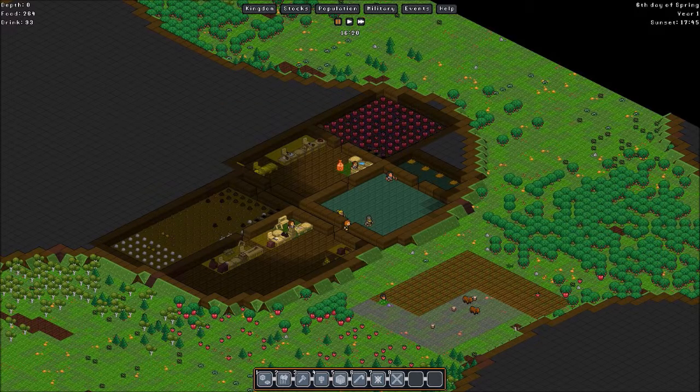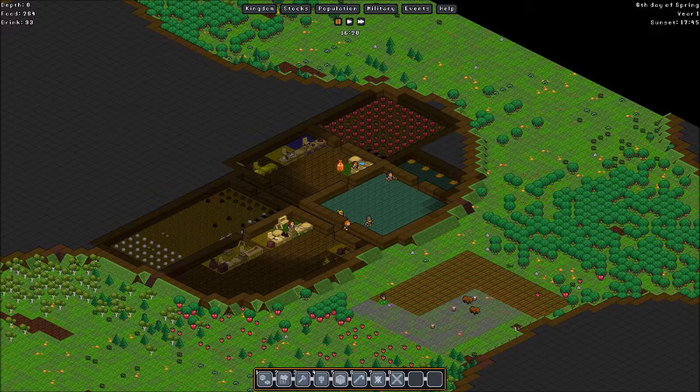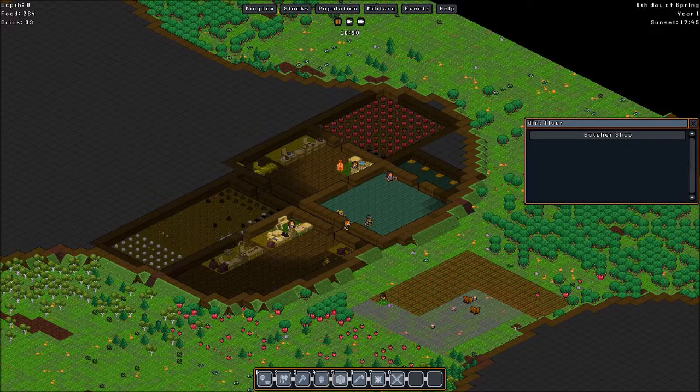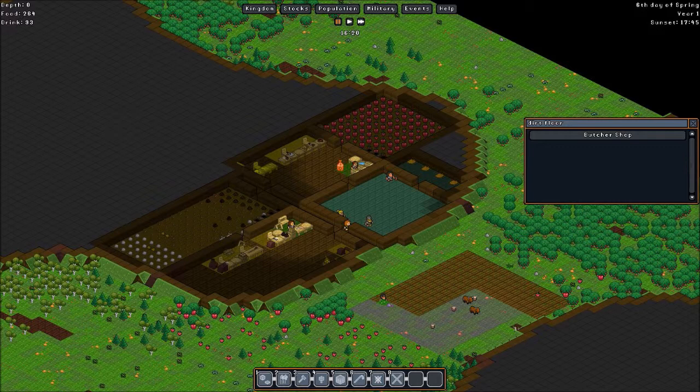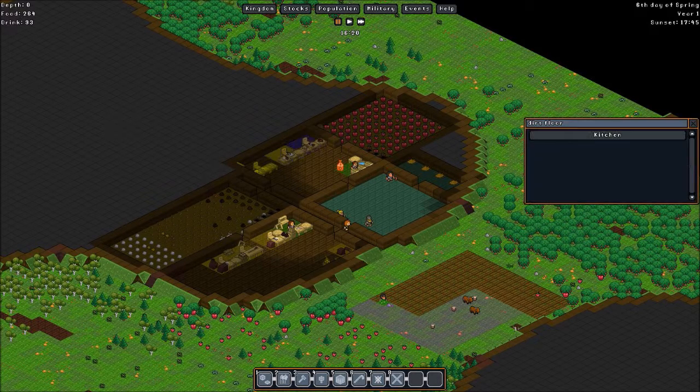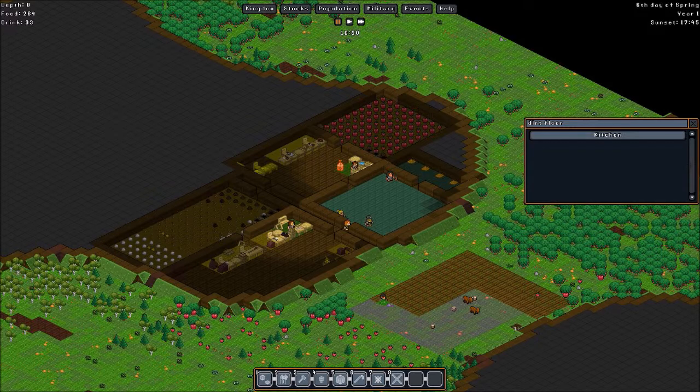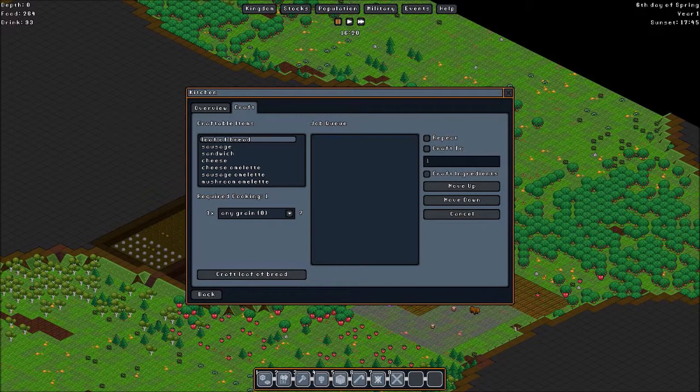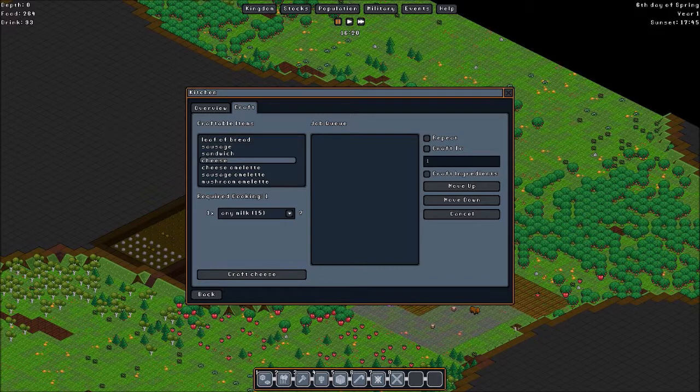So why did I do this? Well this stockpile is next to the kitchen where we have the butcher shop. Those take apart animals that I kill. And the kitchen. We can do things with food such as loaf of bread, sandwiches, cheese. Cheese requires milk.